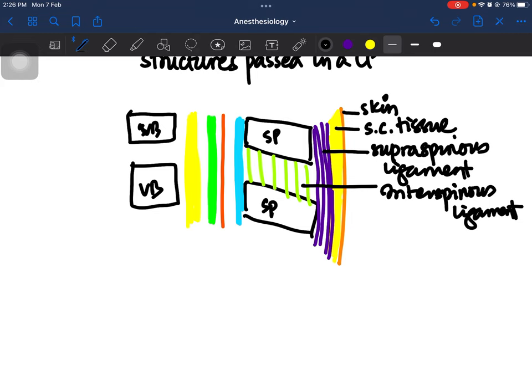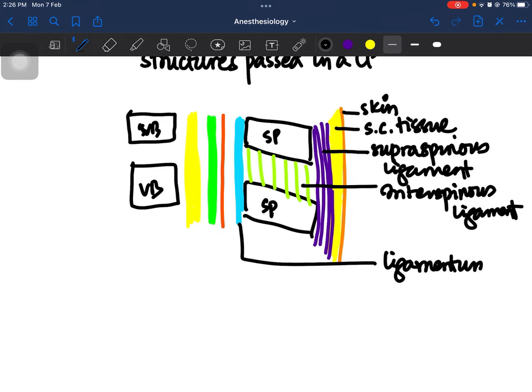As you further advance your lumbar puncture needle, you will encounter the next structure, which is known as the ligamentum flavum.